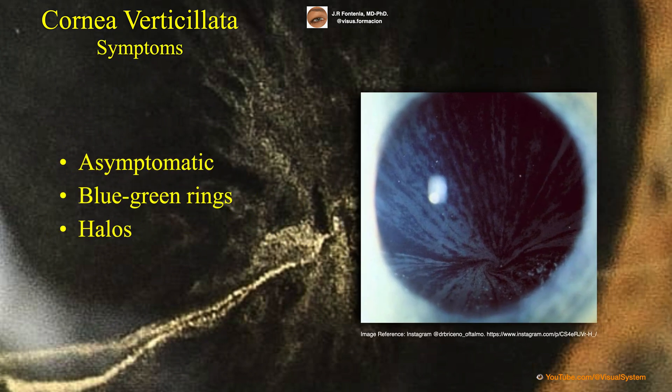Cornea verticillata is usually asymptomatic. Patients have no visual complaints or ocular discomfort. Rarely, patients may see blue-green rings or halos around the light.